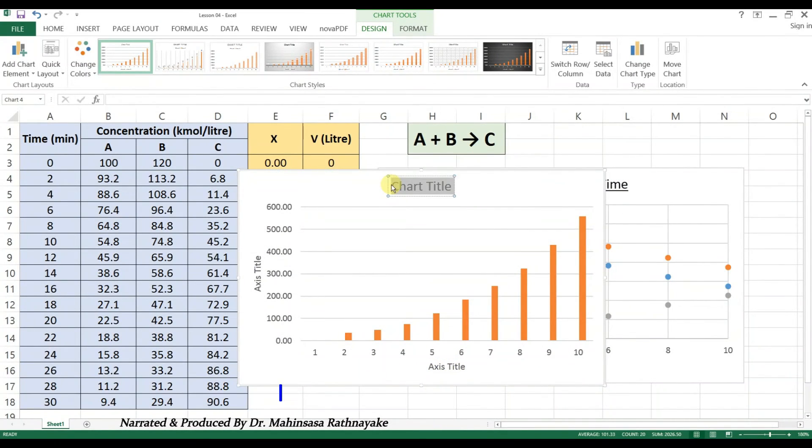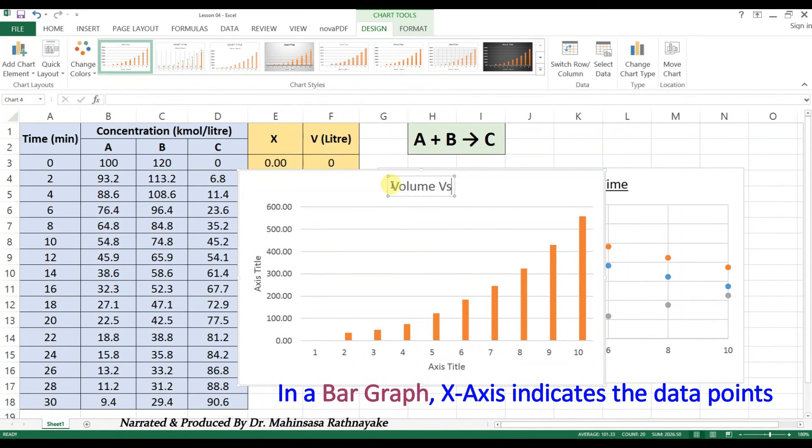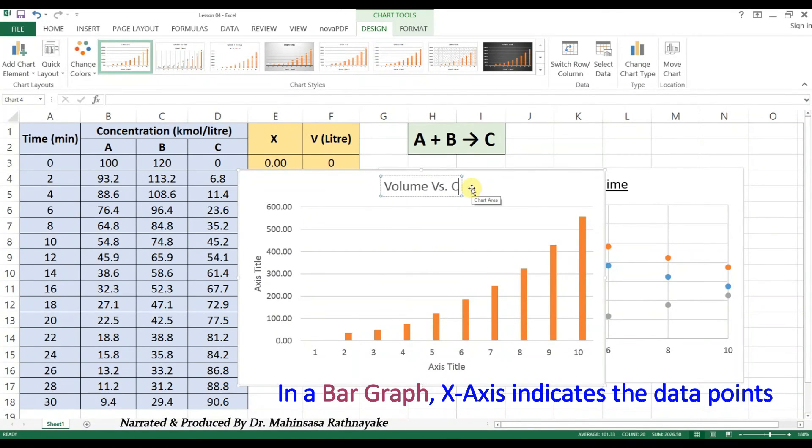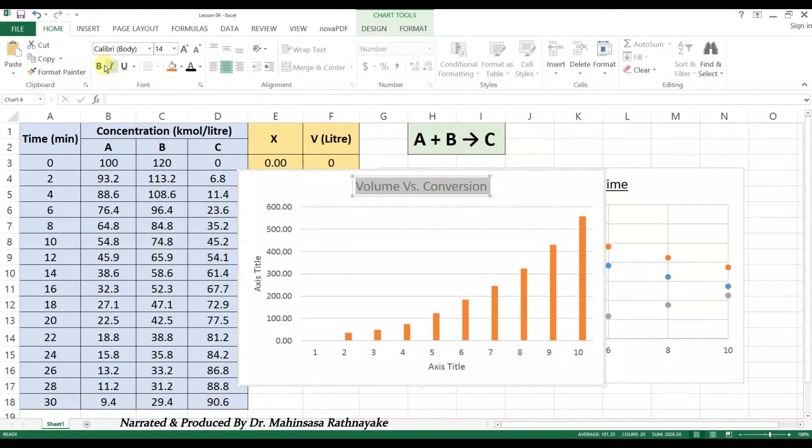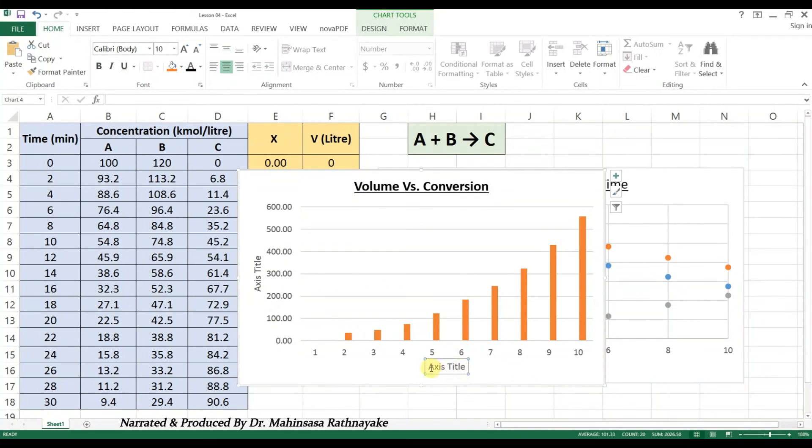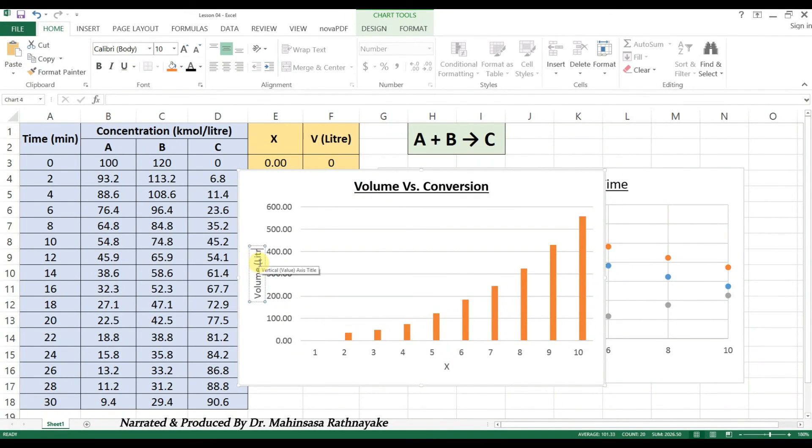In a bar graph, x-axis values are shown as bar numbers. So, the information from this bar graph is that the volume of the reactor increases with respect to the conversion.